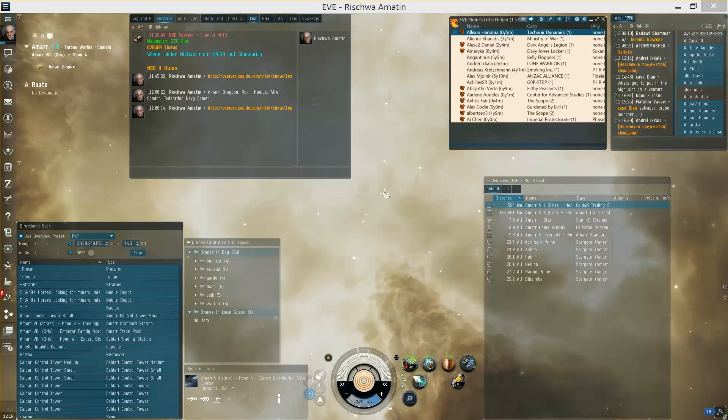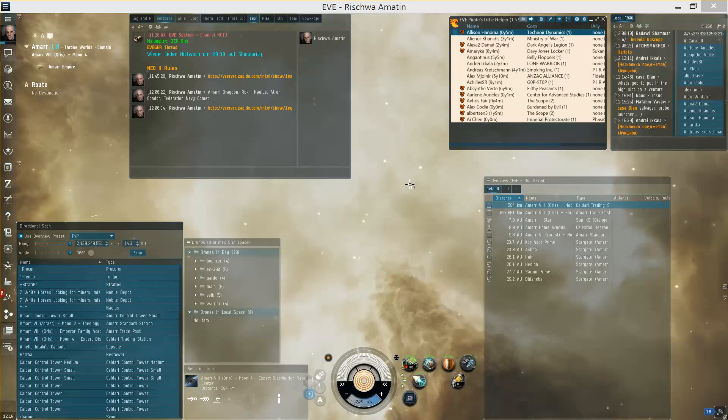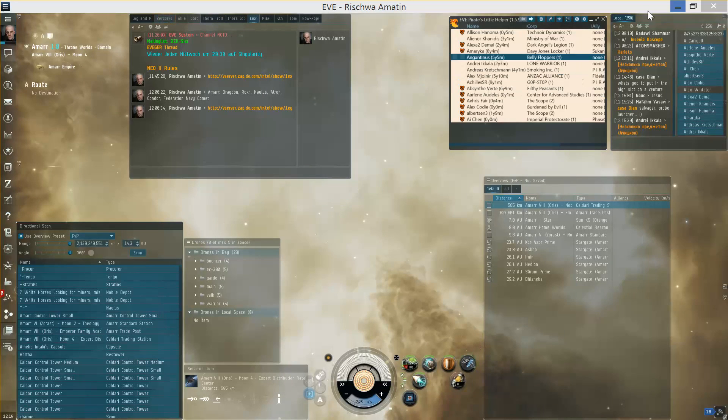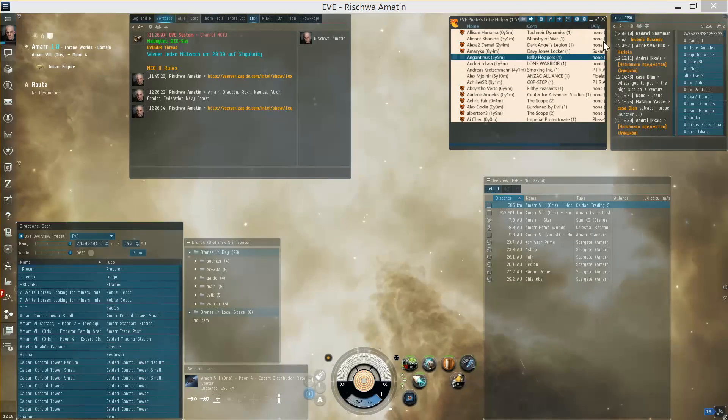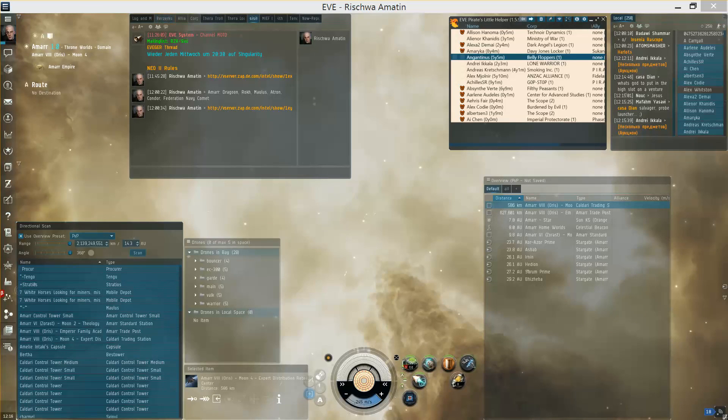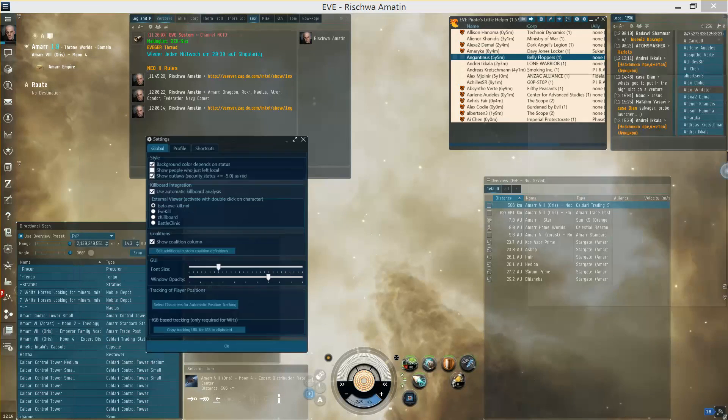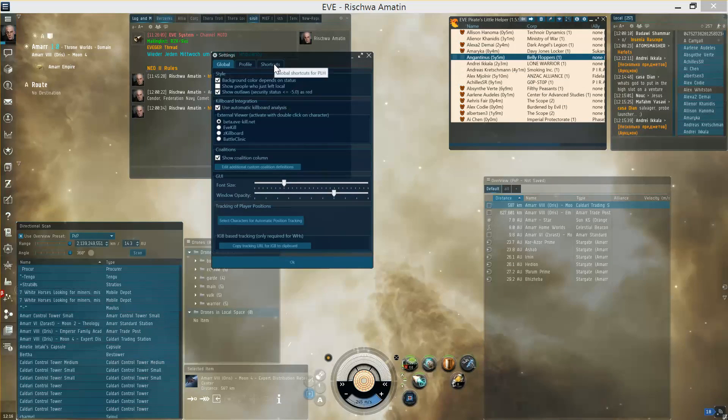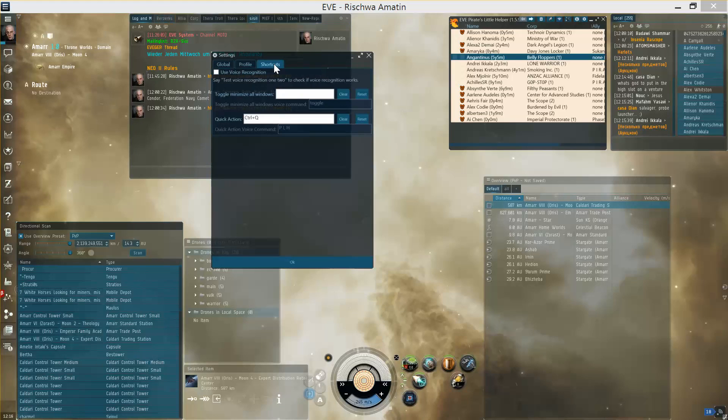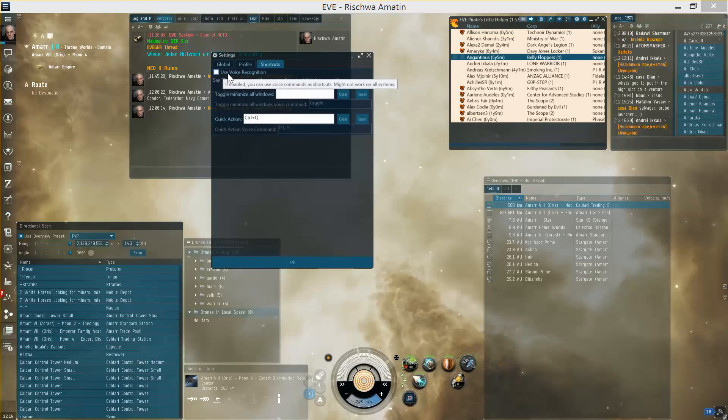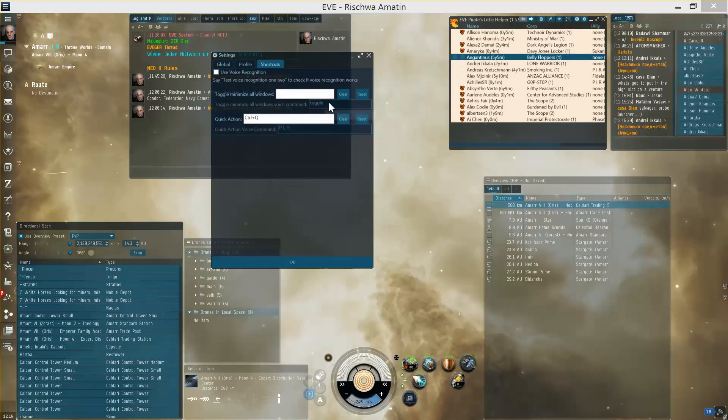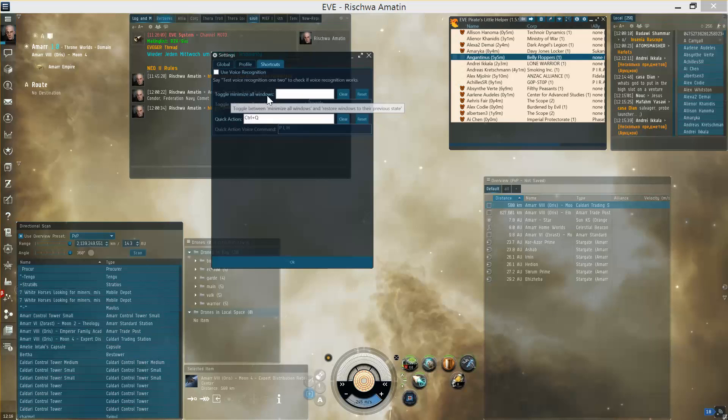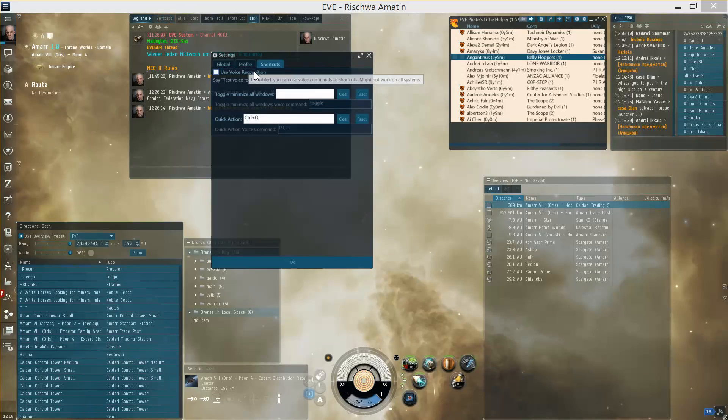And the second feature I want to show are the voice commands which you can activate in the settings dialog. Open the dialog, there it is, and go to the shortcuts tab. There you can activate voice recognition and then define the voice commands you want to use to trigger the shortcuts, so I activate it.